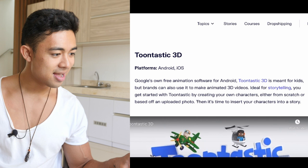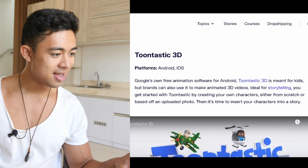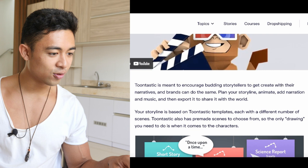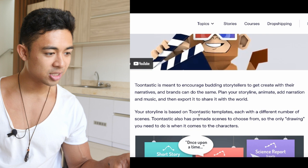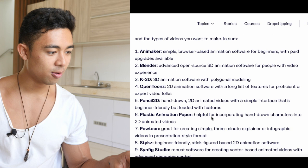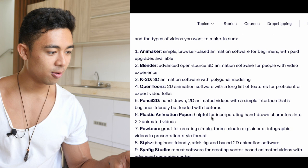And then you have Toontastic 3D, available for Android and iOS, so it's cool that you could use this on your phone. It's meant to encourage budding storytellers to get creative with their narratives, and brands can do the same. You can plan your show line, animate, add narration and music. The show line is based on Toontastic templates, each with a different number of scenes. The fact that there are templates makes it really, really good for beginners.